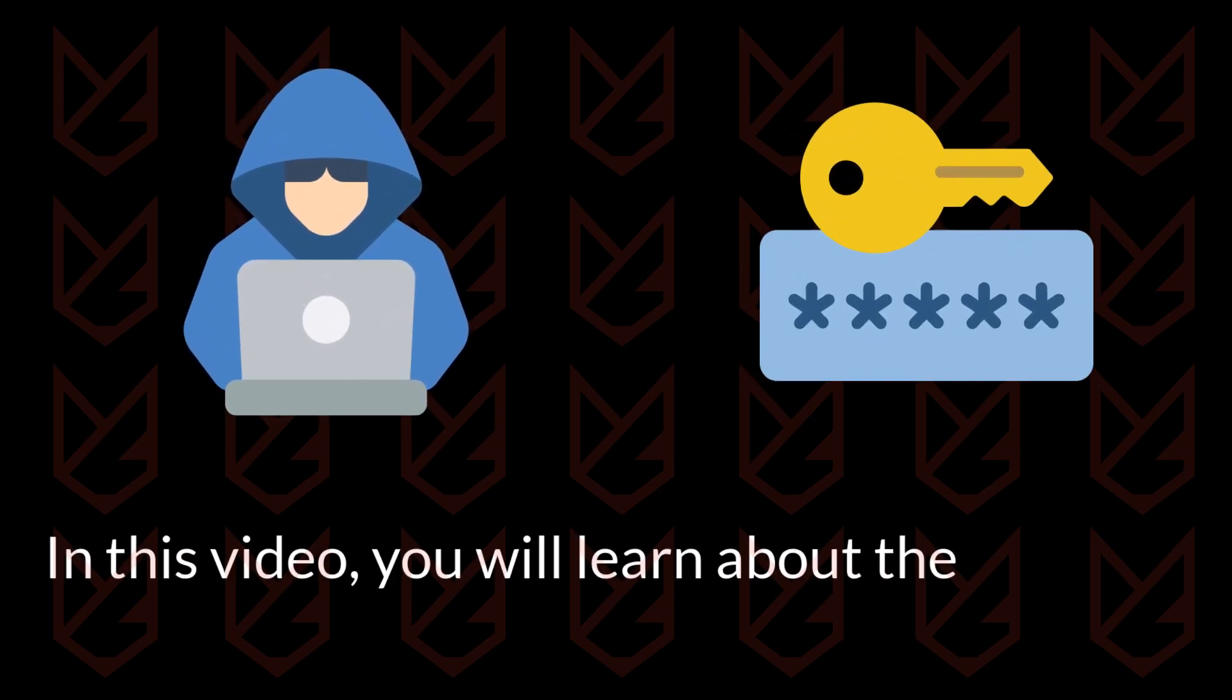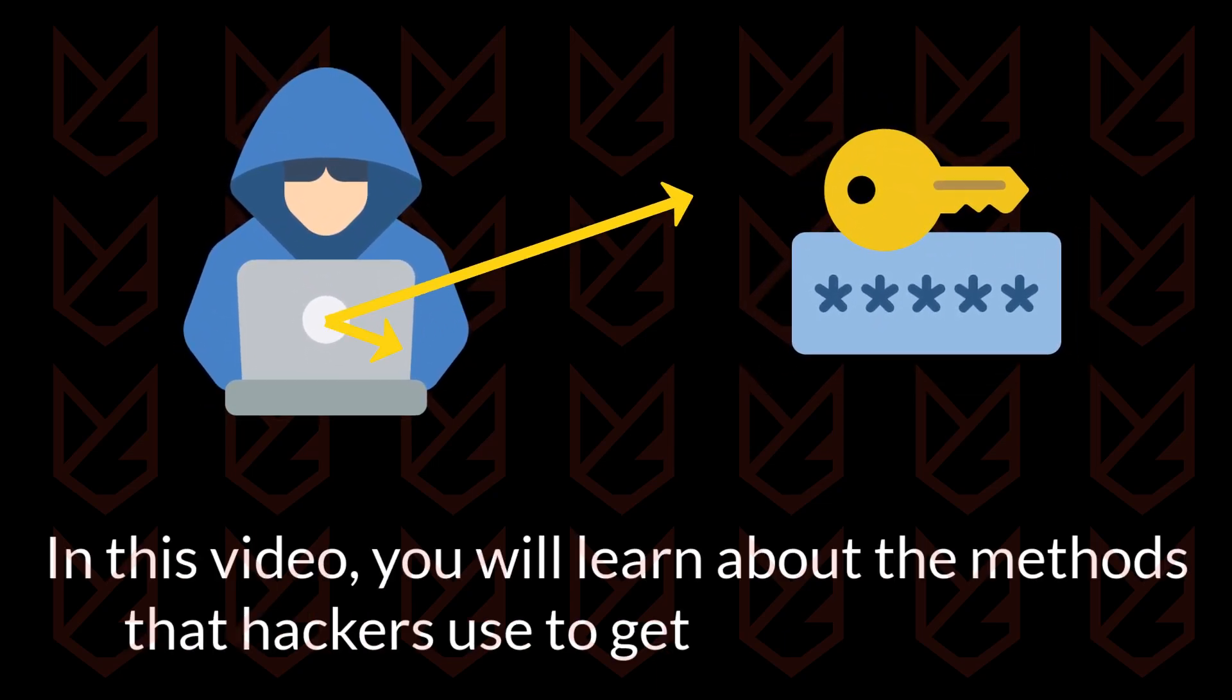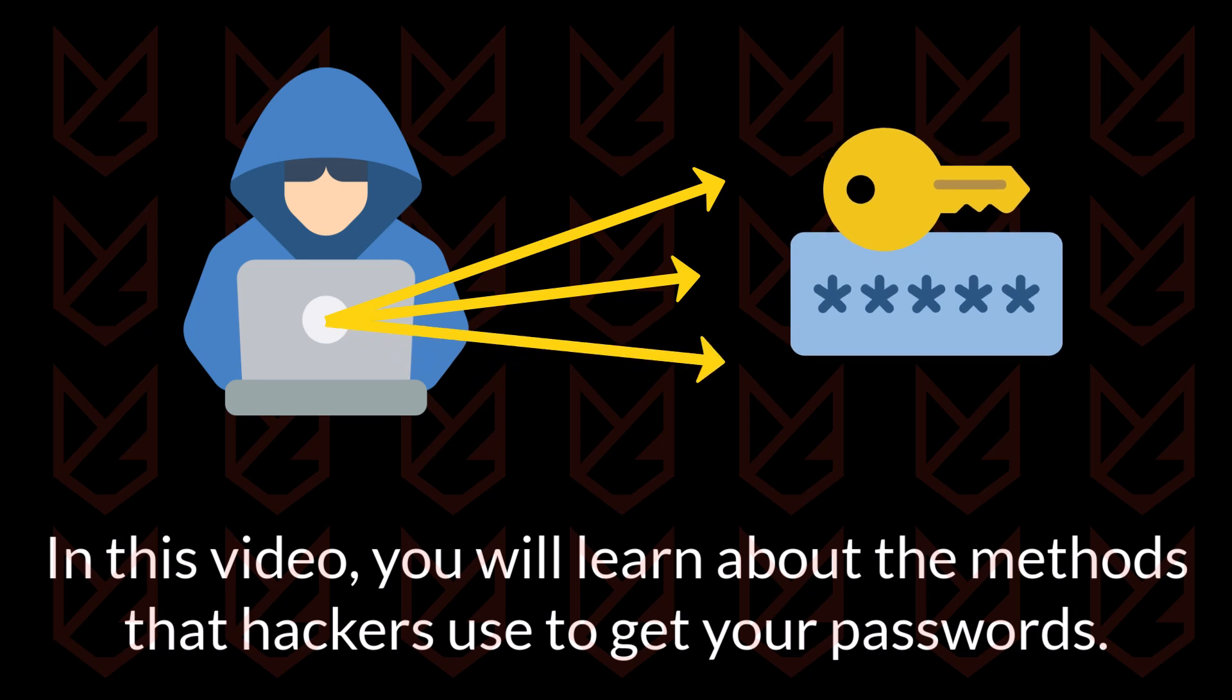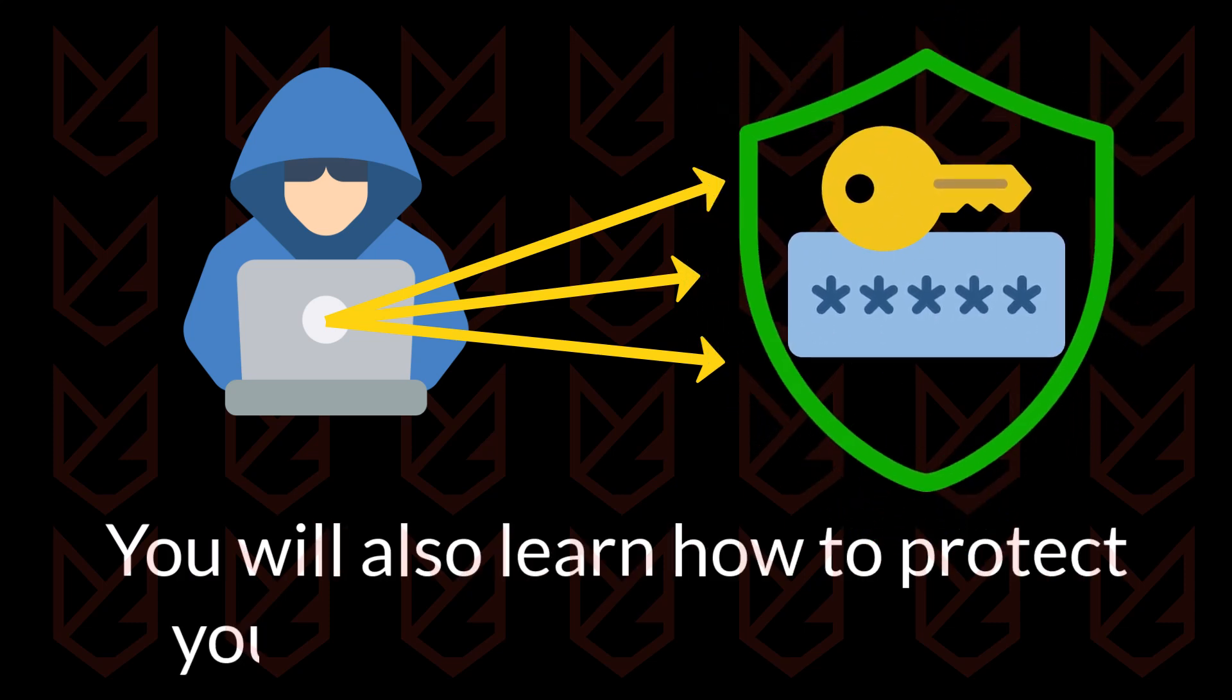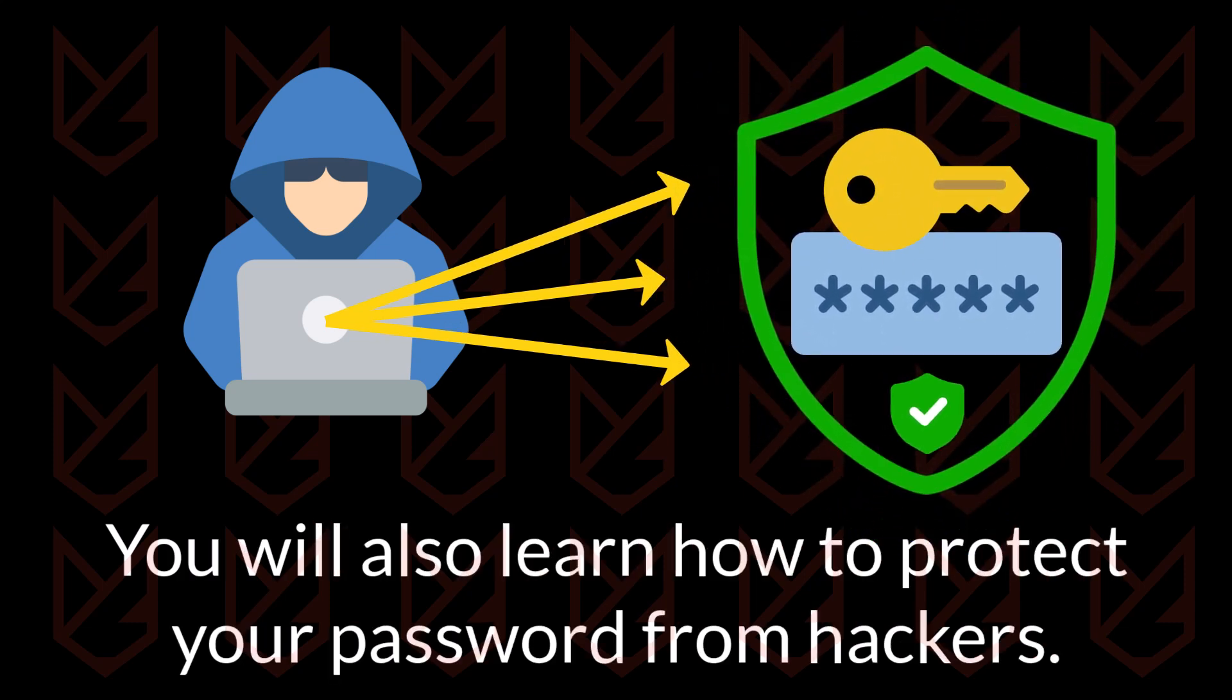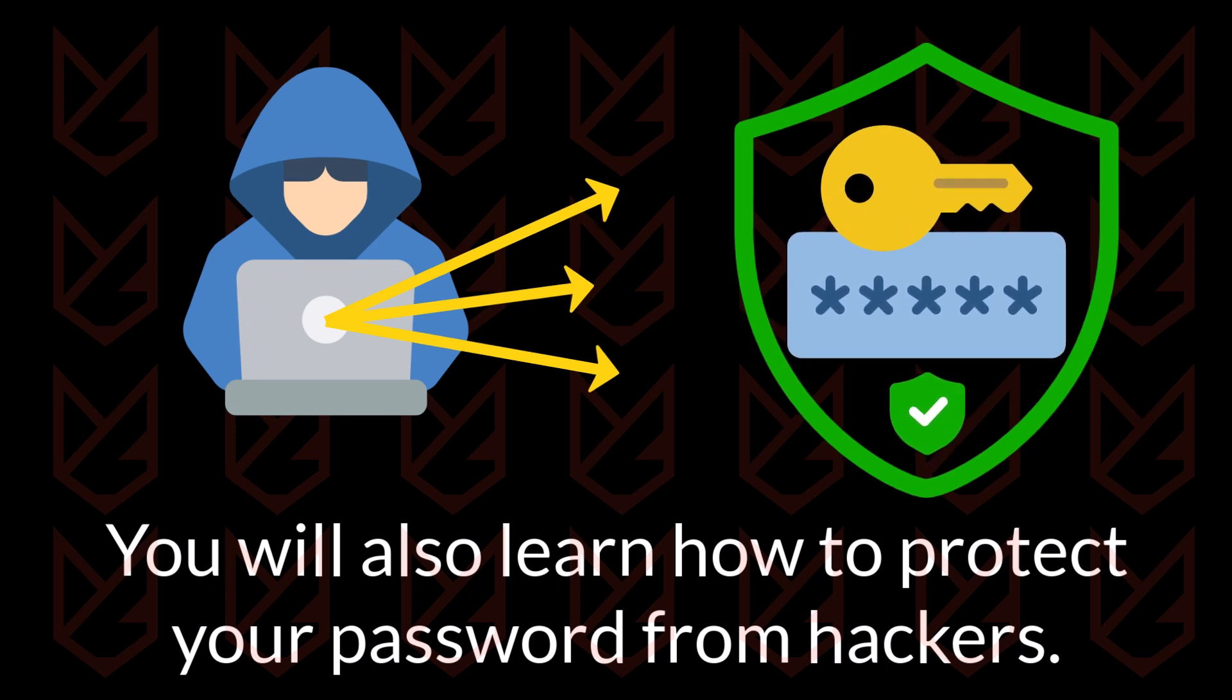In this video, you will learn about the methods that hackers use to get your passwords. The purpose of this video is to make you aware of these techniques. There will also be some prevention tips so that you can protect yourself. Don't worry, bad guys won't take this video as a tutorial. They already know it.